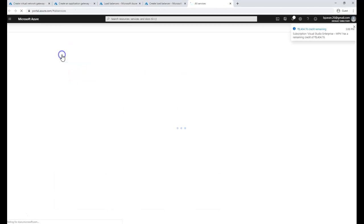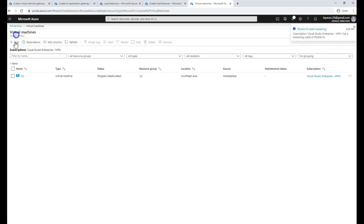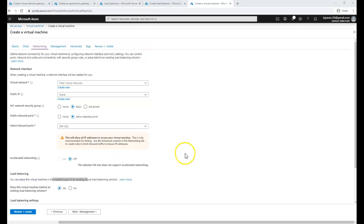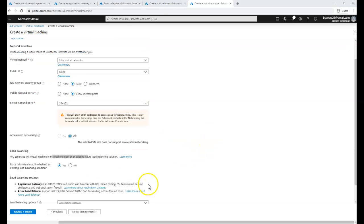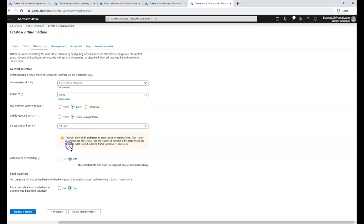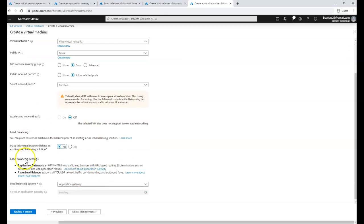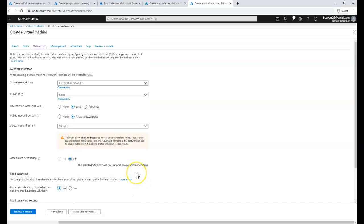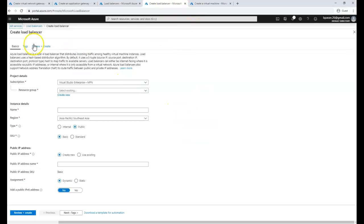Even when creating a virtual machine, you can configure load balancing from the Networking tab — it will prompt you to place the VM behind a load balancer in the backend pool while creating the VM itself. Let's go back to the normal load balancer creation flow to see what is required.